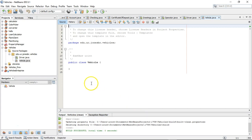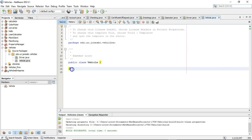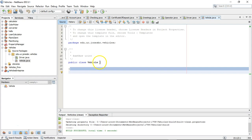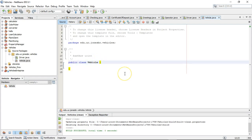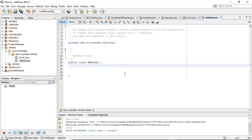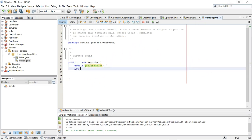We have a class called Vehicle. Remember what our blocks are — this area is no man's land, and anything below the closed curly of the class is also no man's land. The area within the class is where we can declare attributes. I'll declare a couple here: I'm going to start with double gallonsOfGas. So we have a type and a name, and that's how we declare a variable. I can also make int milesPerGallon, or just mpg if we wish.